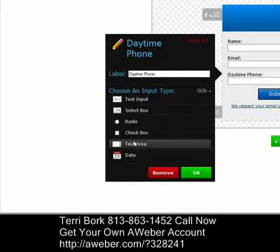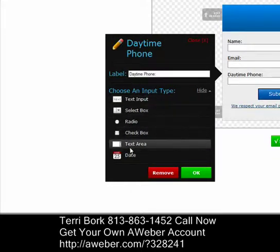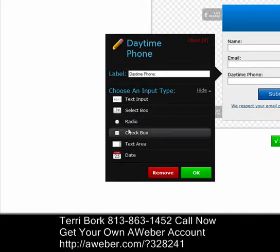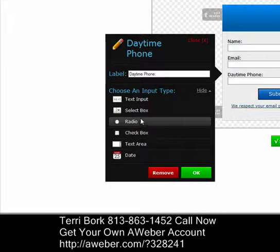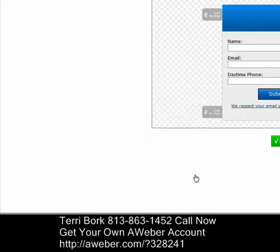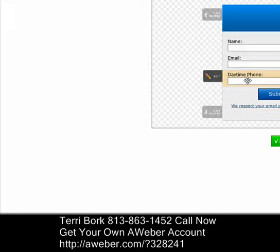Here you have an option of what type you want it to be. I want it to be a text area, but if it was a yes/no question you could make it a radio button or a dropdown box. So I'll select 'daytime phone' as a text field and click OK — and there you'll see it right there. If I don't want it later, I can always remove it.